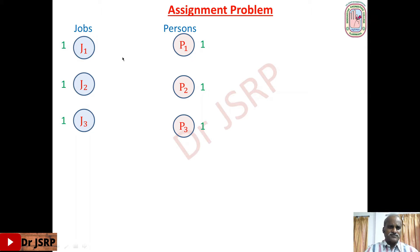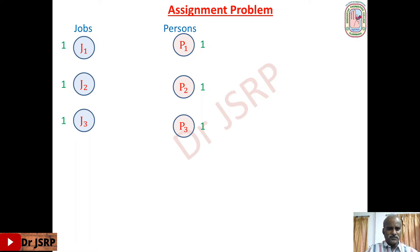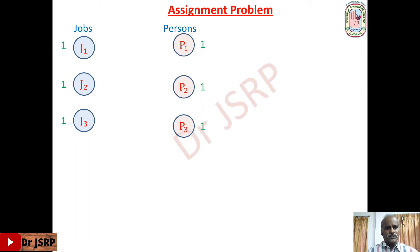So now the problem is we have to assign these three jobs to these three persons. Each person can do each job with different efficiency or with different performing cost, so the performing cost will be given in the problem. We have to find the assignment — which job is assigned to which person — so the aim of the problem is to minimize the performing cost.